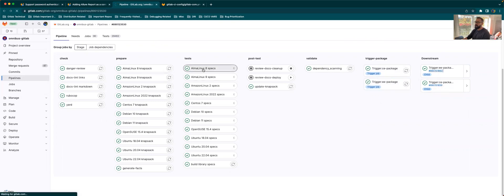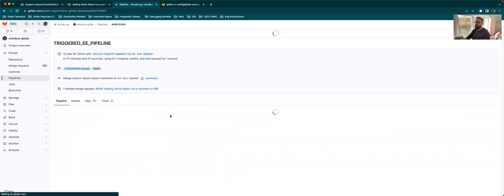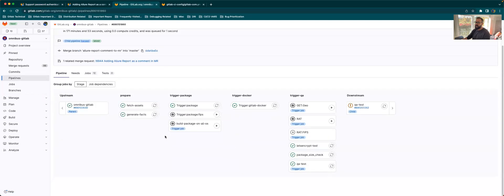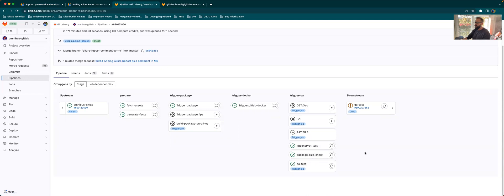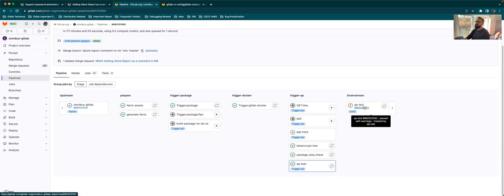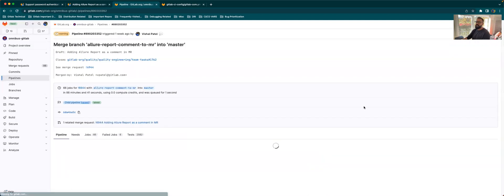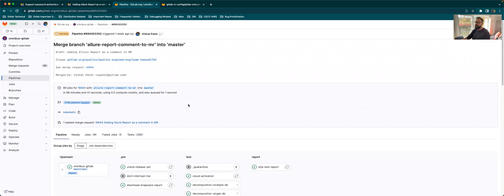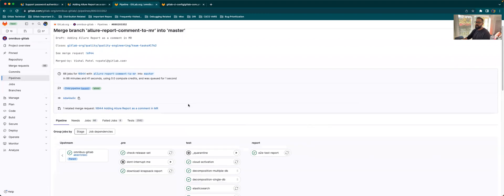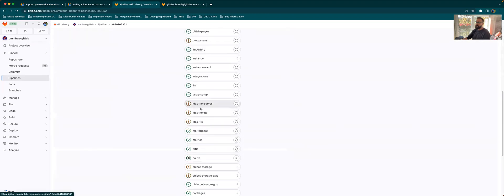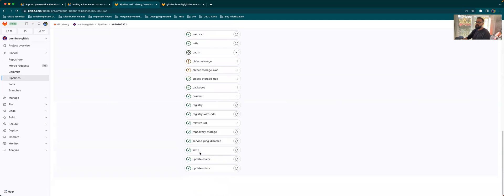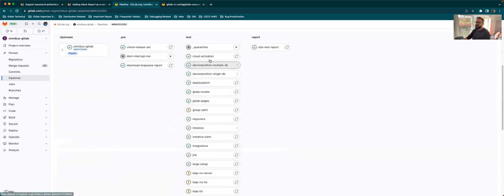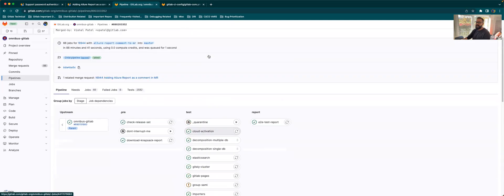Let's go into one of the pipeline and see what it has. It has multiple things, but the one that's important for this demo is the QA test. Once the prerequisites are done, the child pipeline will be kicking off a job called QA test, which will be creating another child pipeline for testing purposes. And if you go into that child pipeline, you can see there are multiple tests which are being run.